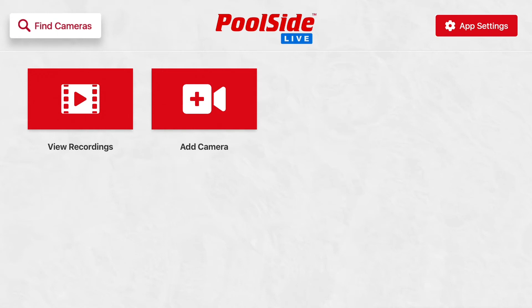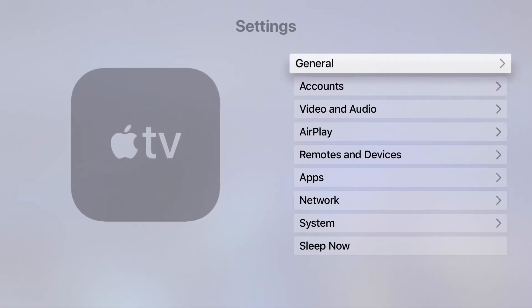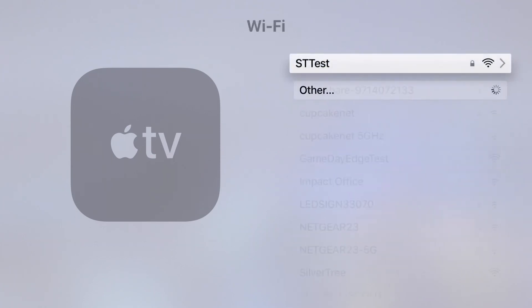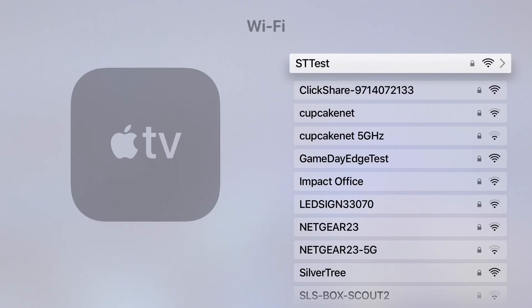To connect to a different network, we will need to go back to the main settings page by double tapping the TV button on our Apple TV remote and swiping over to the Settings tab from earlier. Scroll down to the Network tab and select Wi-Fi. Once your network appears, scroll down until you find the correct network that your cameras are on. Enter your Wi-Fi password and once entered, select Done. To check that we have connected to the correct network, we will go back into the app by double tapping the TV button on our Apple TV remote and swiping back to the app.